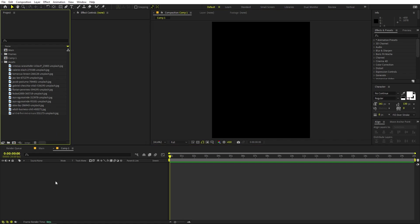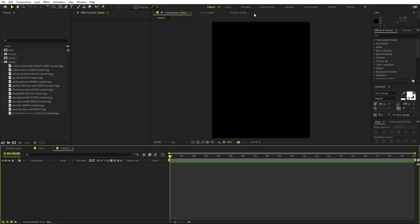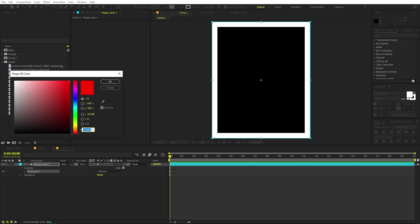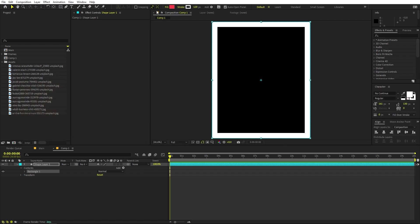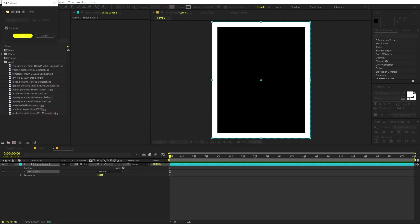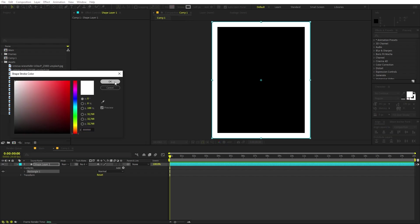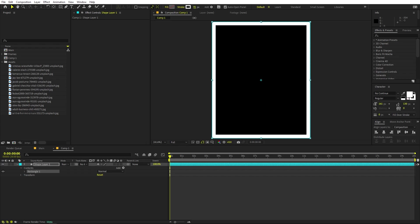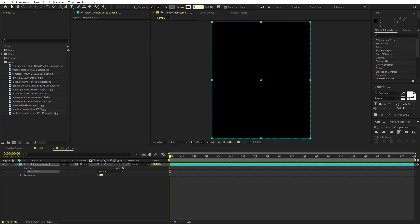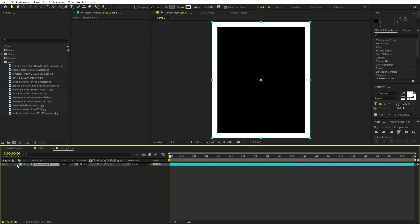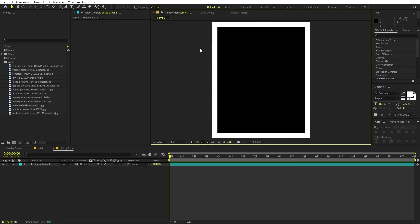To create the frame, make sure you are inside the composition. We are going to create the border or outline. Double-click on the shape layer icon to create a shape layer. Make sure the fill is set to none — click on fill and set it to none. Set the stroke color to white or whatever color you want, and set the stroke width to something like 120. Select this layer and lock it so you won't accidentally move it.